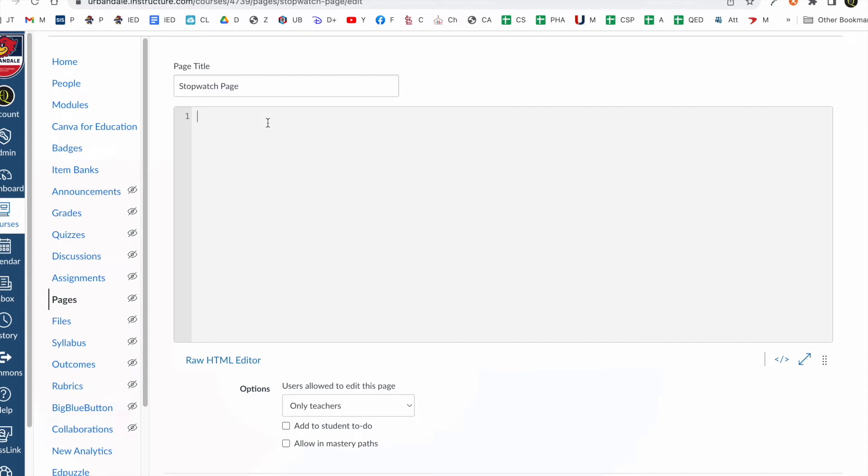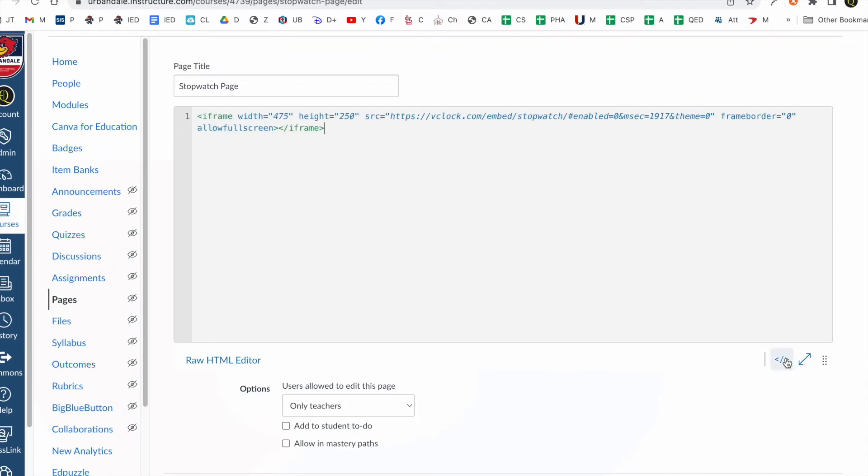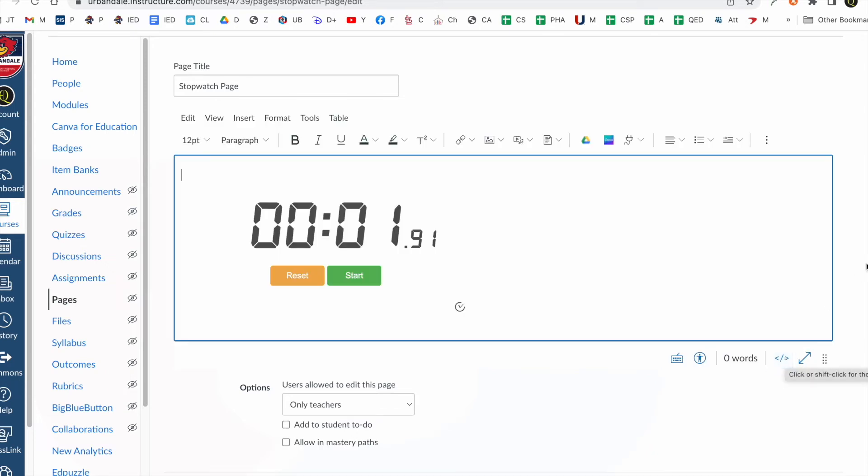And I'm going to paste it in. So I paste that embed code in. And if you click this switch back to the editor you'll see that there is a stopwatch in there.